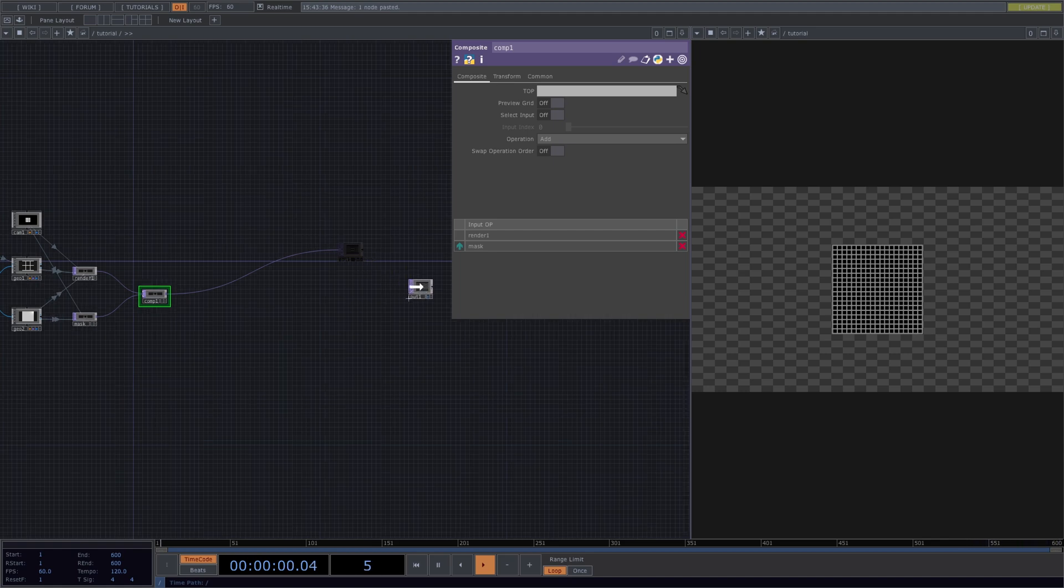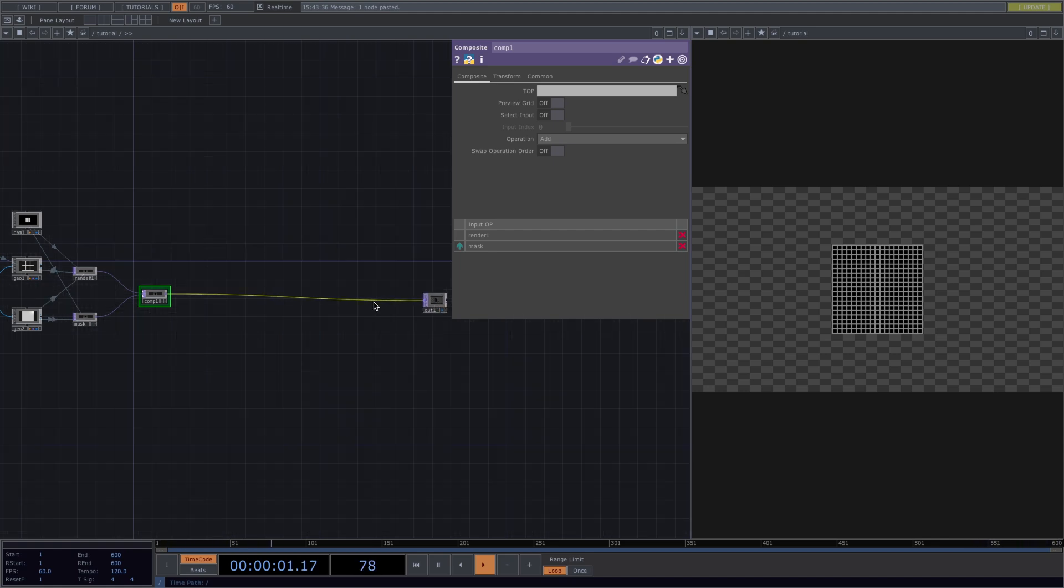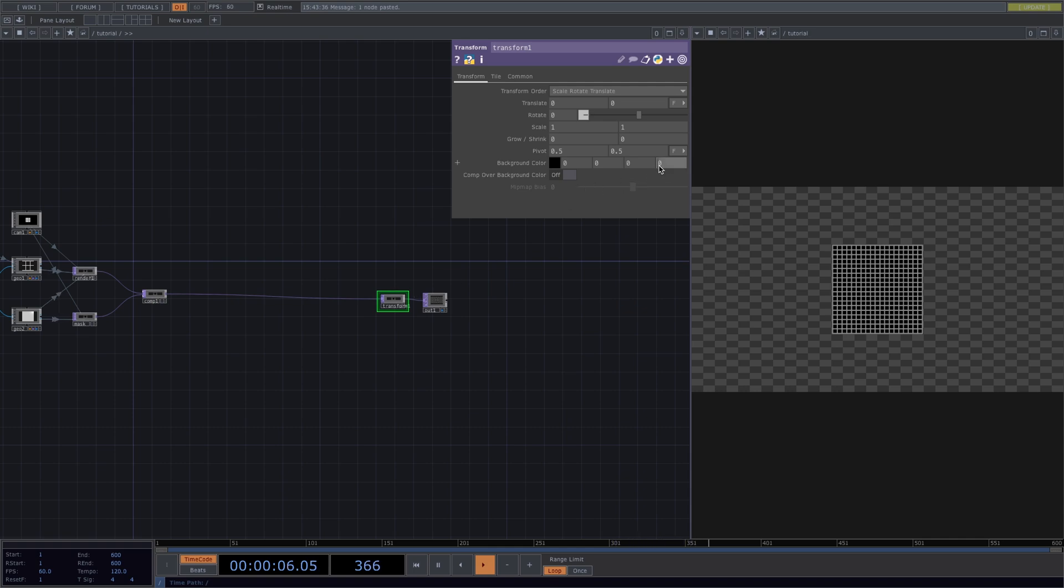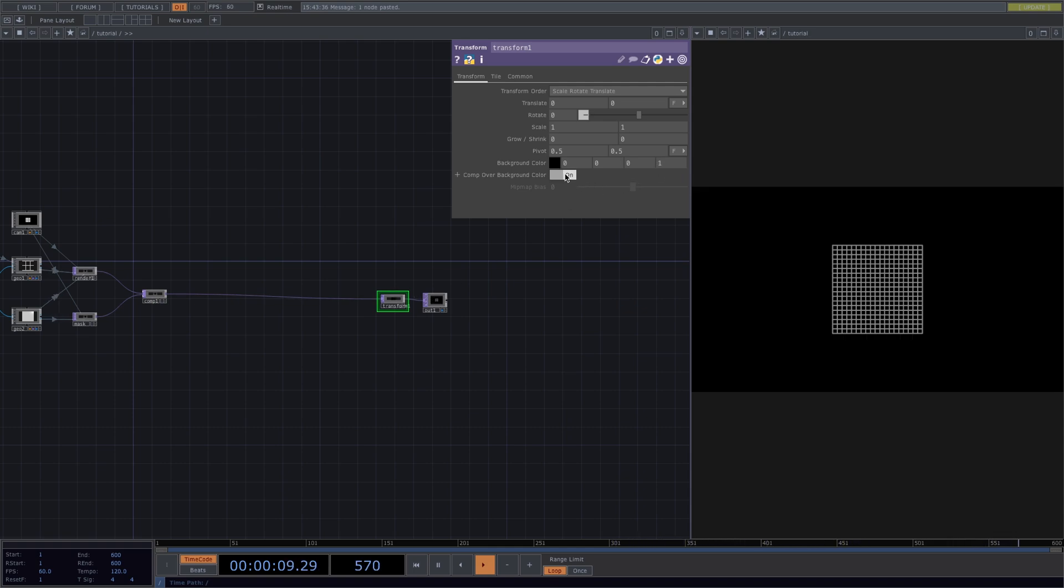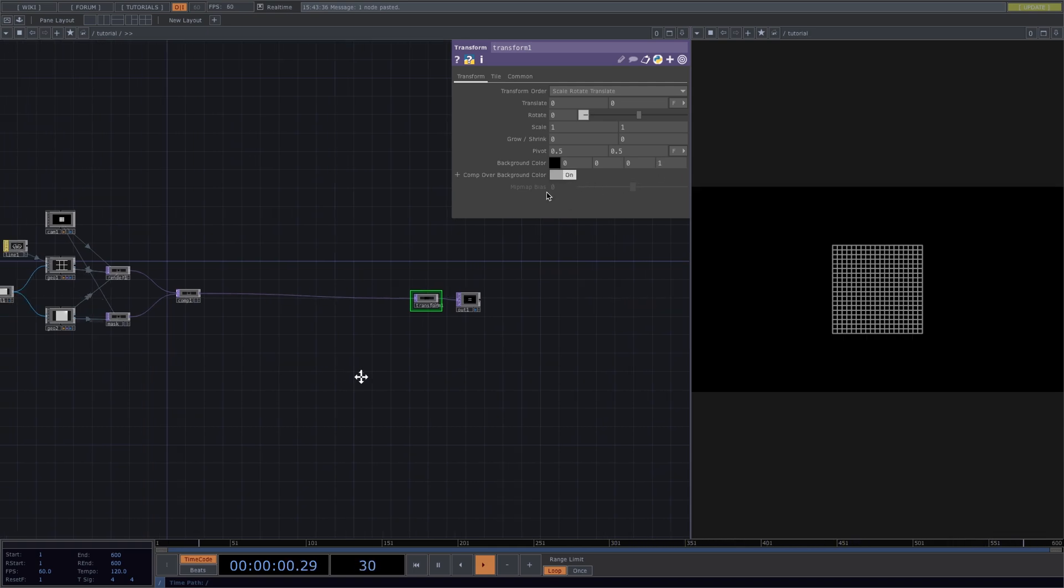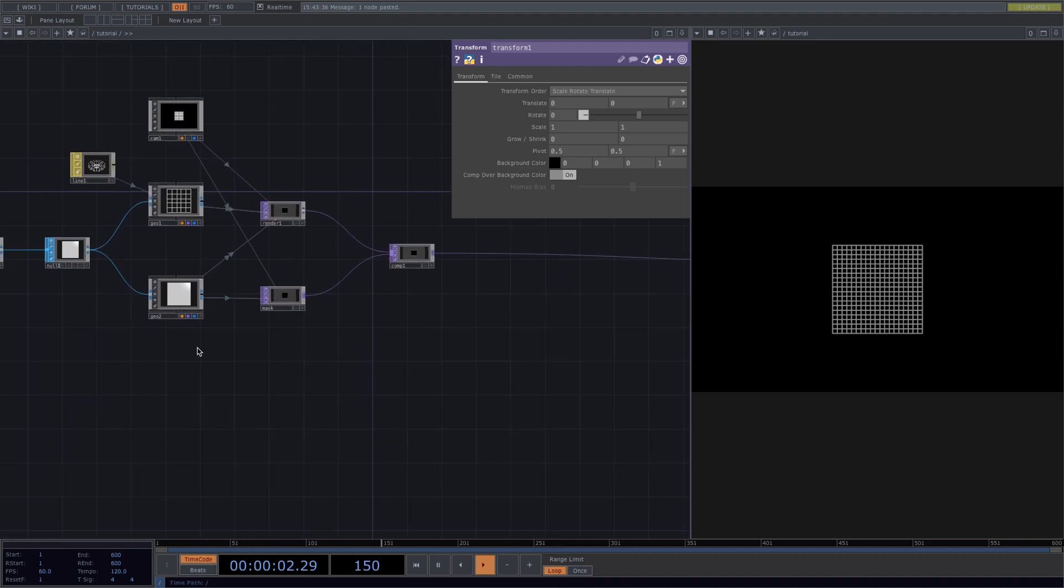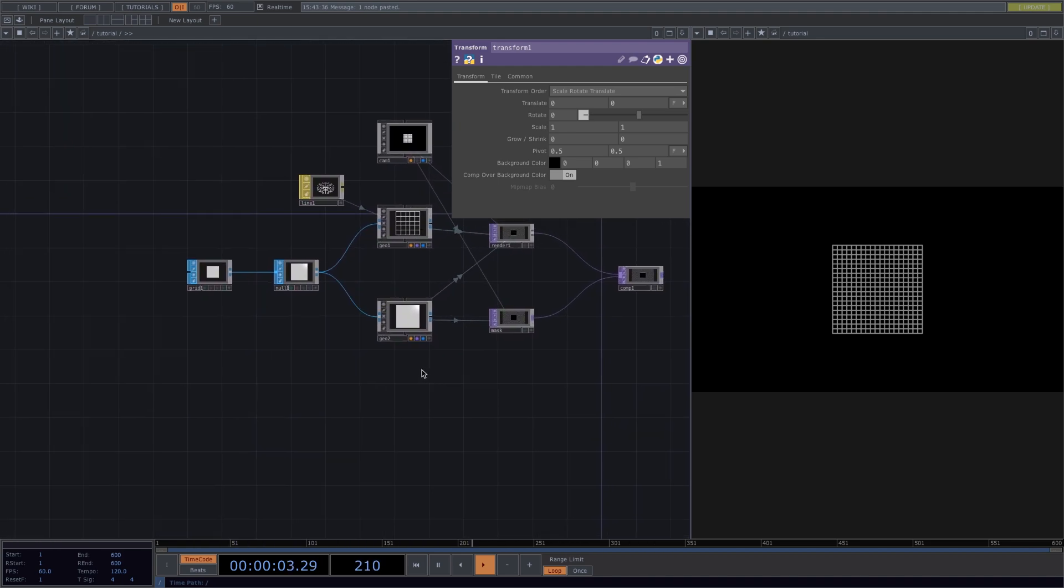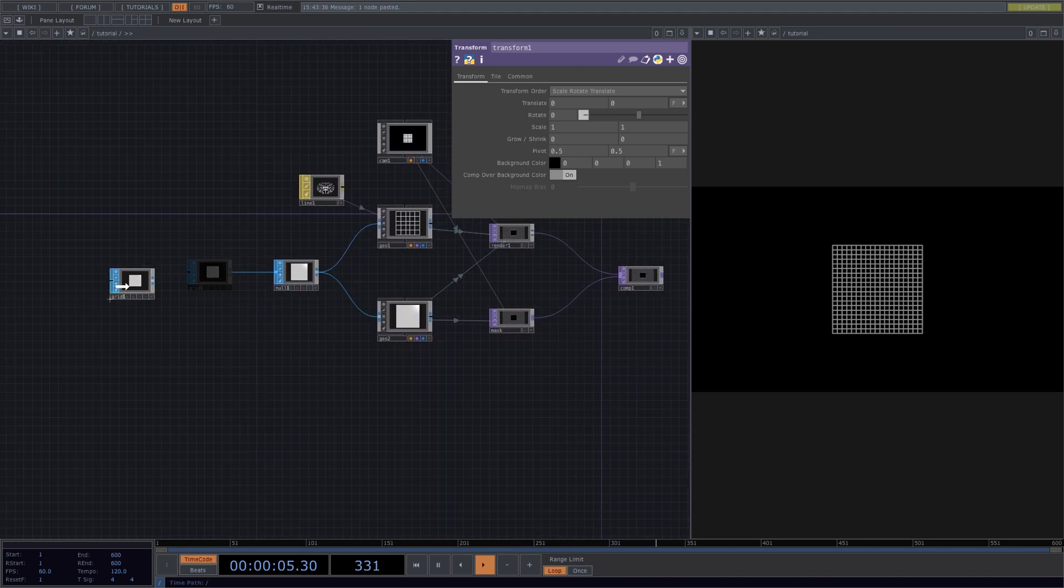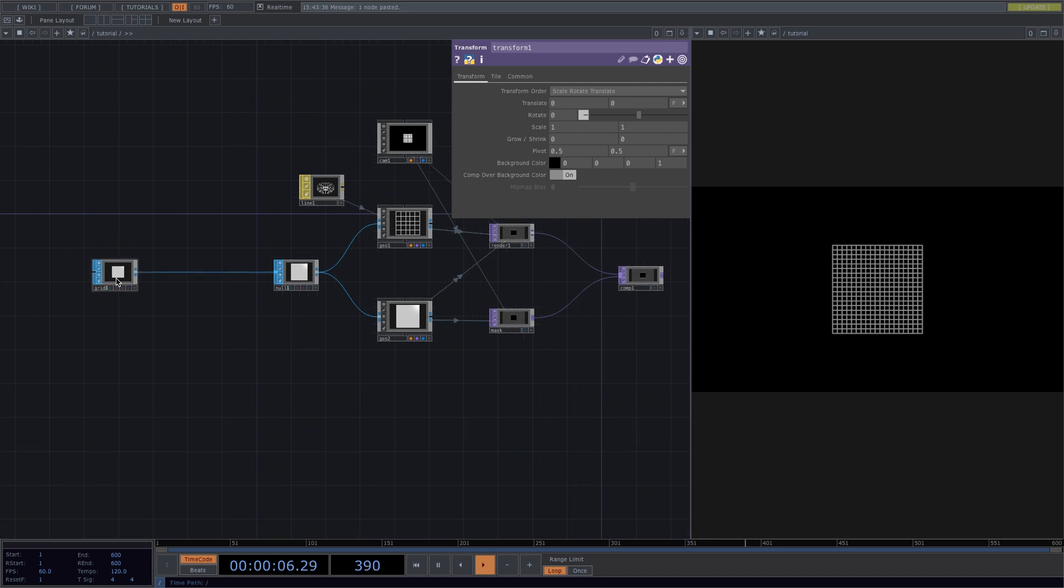Before we move on with the grid, let's connect the transform right before the out. In the parameter window, we set the alpha background color to 1 and turn on comp of our background color. This will give us the black background all over.